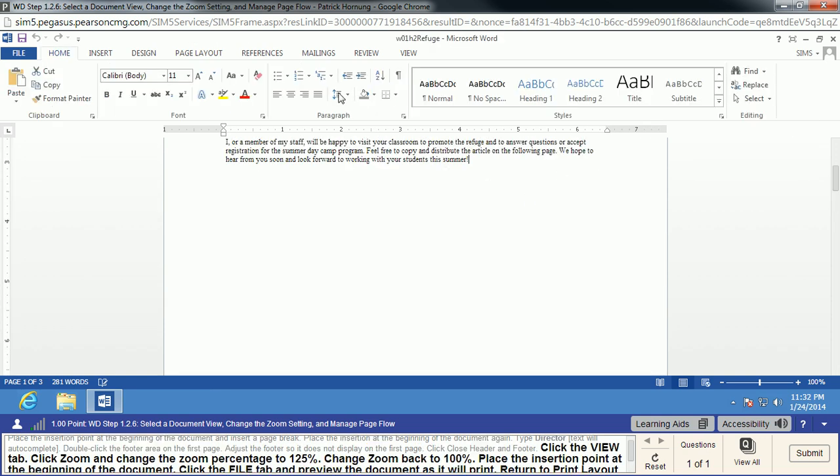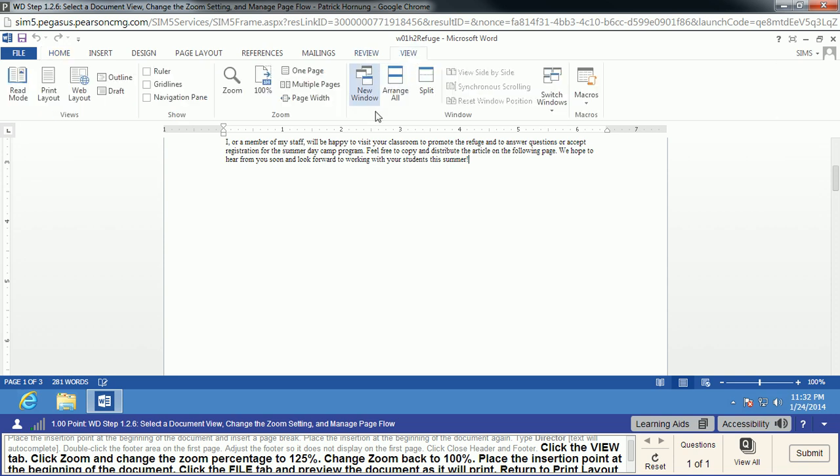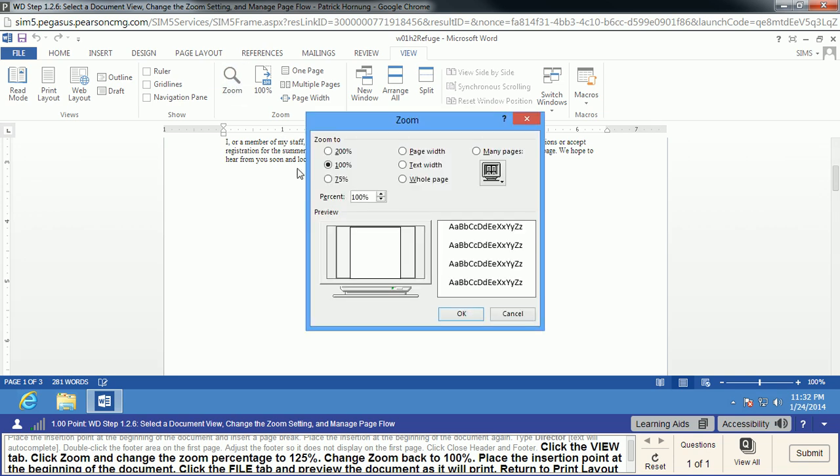Next thing we're going to do is change the view of the document in the View tab. We're going to click Zoom and change to 125%. Now, there is a 125% option. We can type that in, though, and say OK.